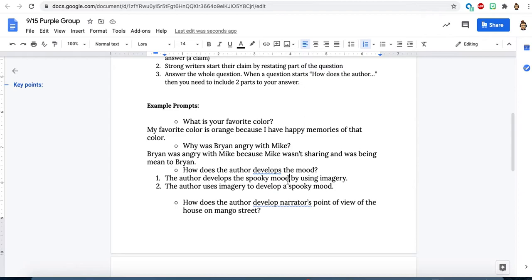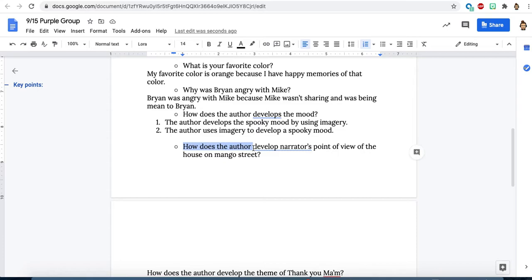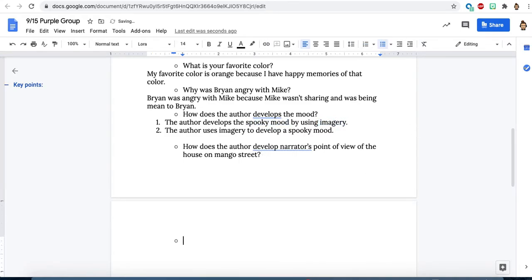We're going to look again with the same sort of idea. So this is a two-part answer. Anytime it starts with how does the author blank. When you see how does the author, think to yourself, I need two parts to my answer, both the author's tool and then the answer of whatever the other thing is.